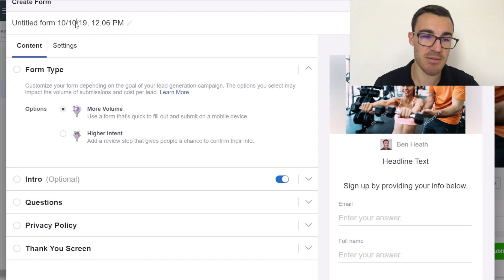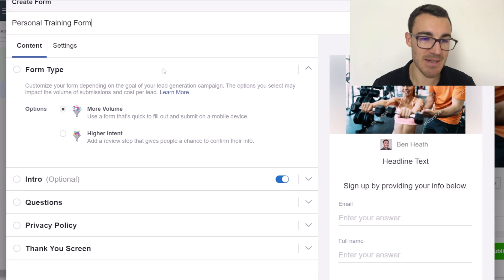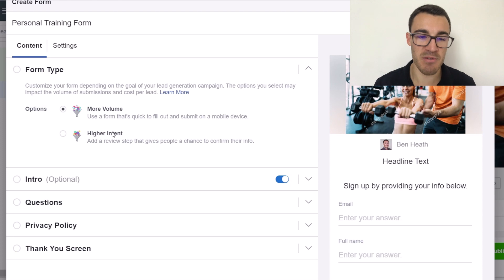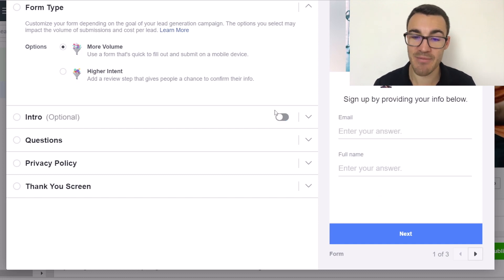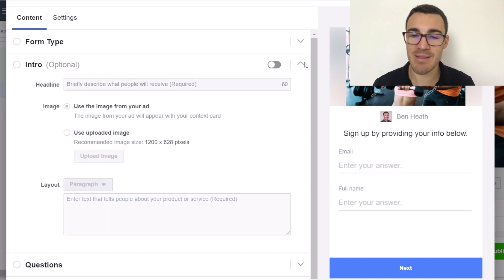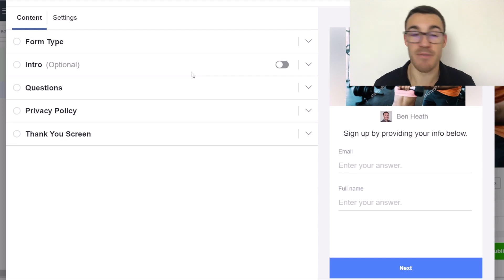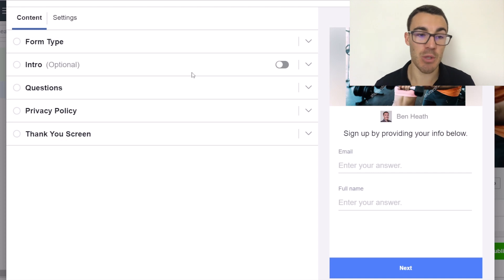Name the form something like 'personal training form.' For form type, I'd start with 'more volume' — 'higher intent' is a more advanced step and isn't necessary for personal trainers. Turn off the intro — there's no need for it. Whenever it comes to digital marketing and Facebook advertising, you want to make things as simple for your prospects as possible. Don't make them have to work anything out. The easier it is, the more people will take the action you want.